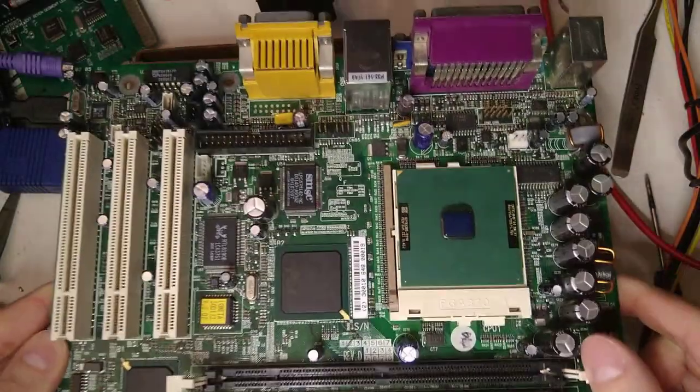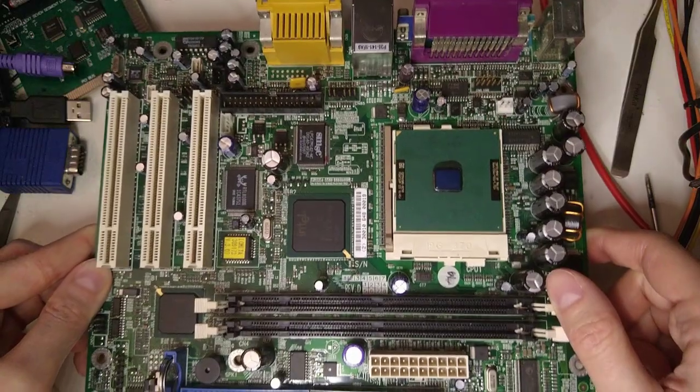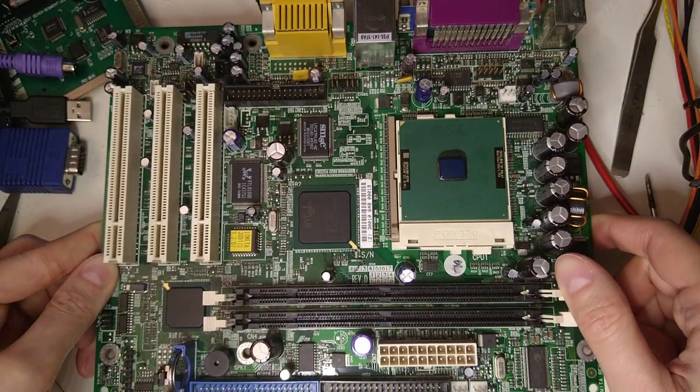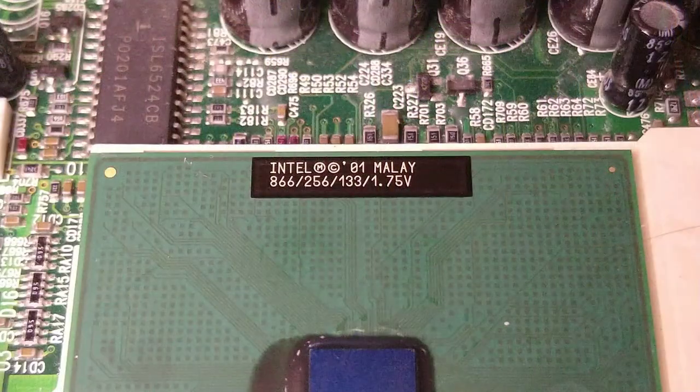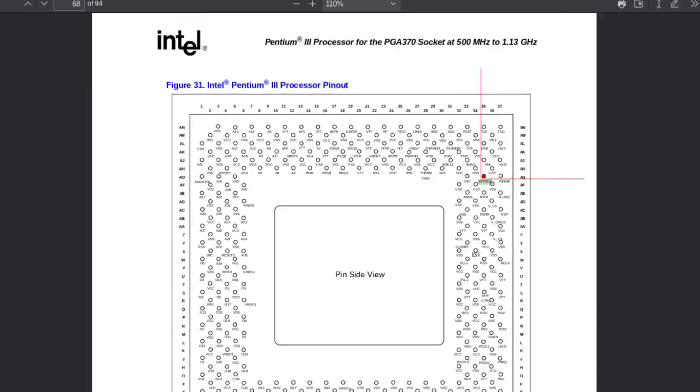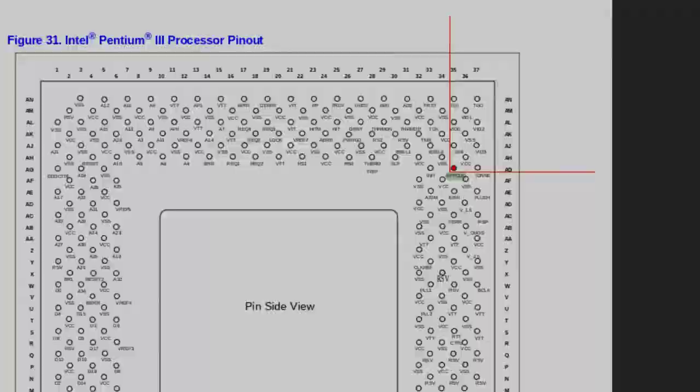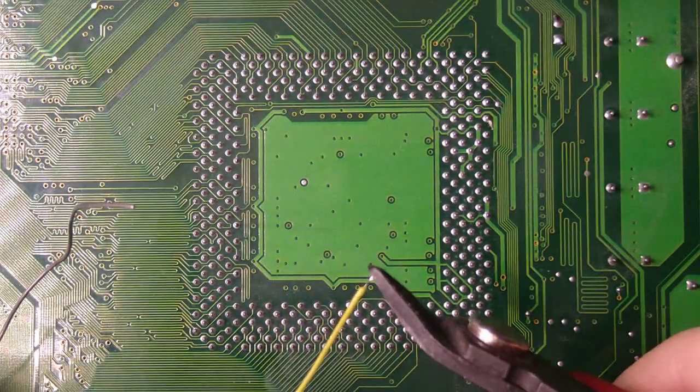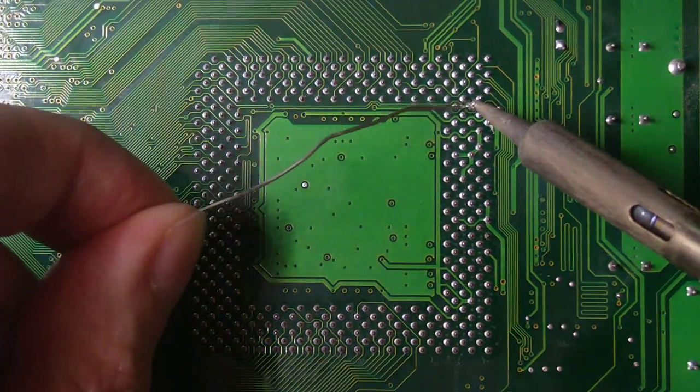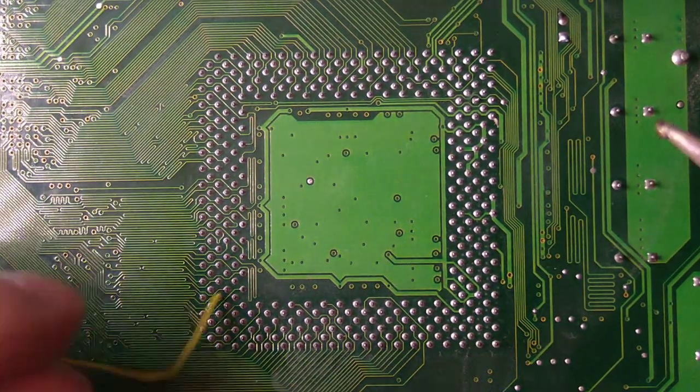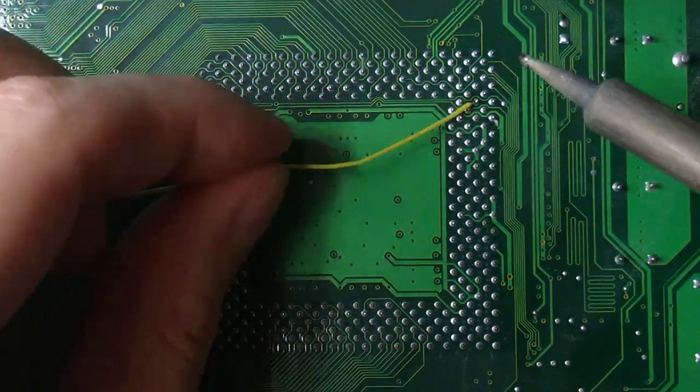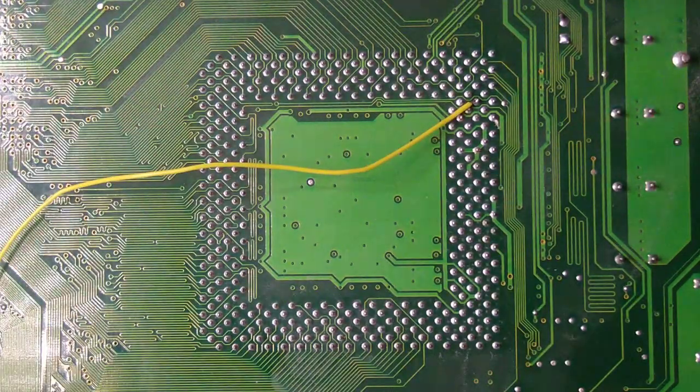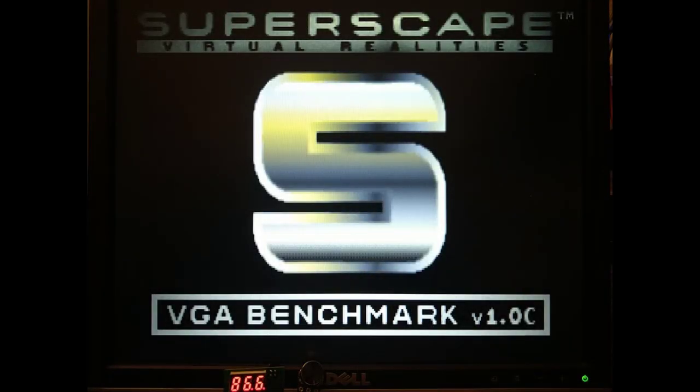Ok, let's try it out on this Pentium 3 system with an 866 MHz processor. Stop clock is pin AG35. Let's try some benchmarks.